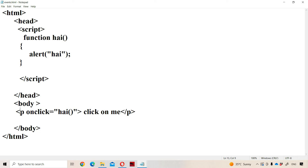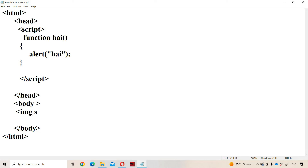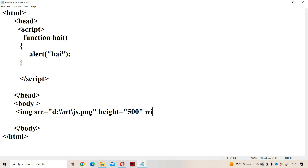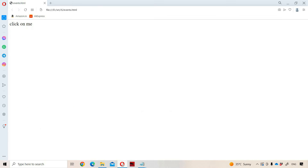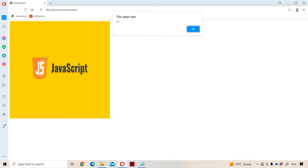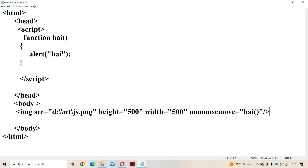Let us execute those events by taking an image, because an image gives us a bigger canvas. We create an img tag with src pointing to d:/wt/js.png, height 500, width 500. We set onmousemove equal to hi, calling the hi function. When we run the program and move the mouse over the image, the onmousemove event fires and the alert box is printed. Now let us replace onmousemove with onmouseover.